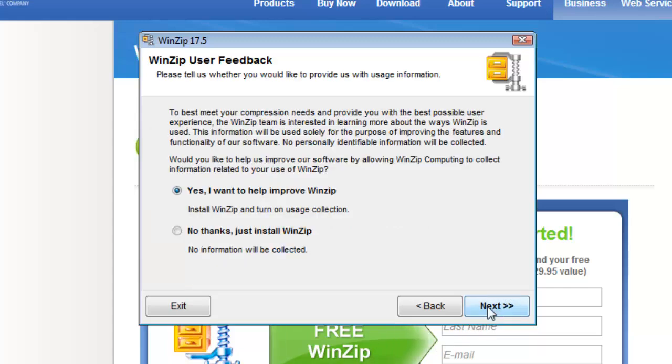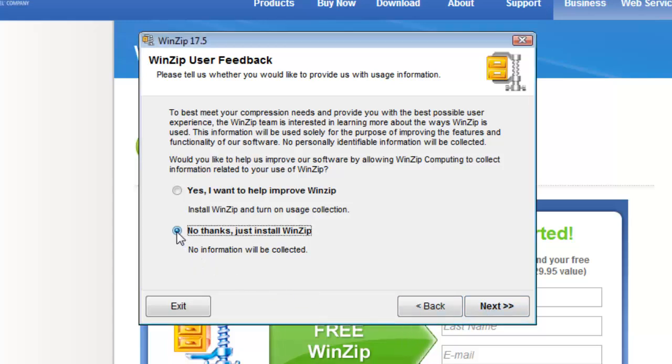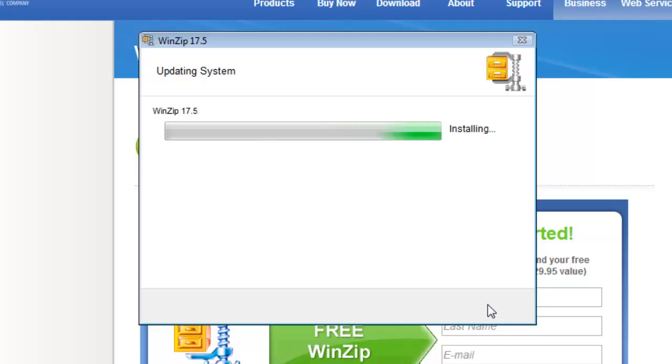Next choose whether you'd like to send information about your usage to WinZip in order to help improve the program. Click next and then finish.